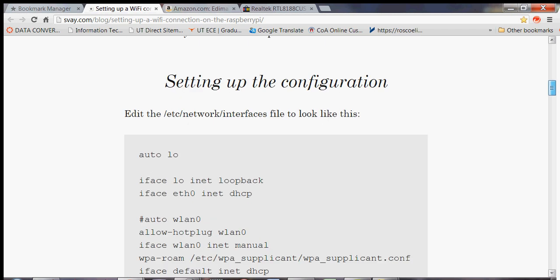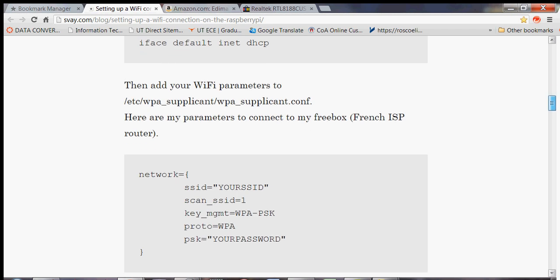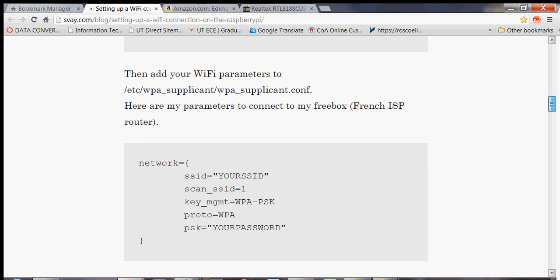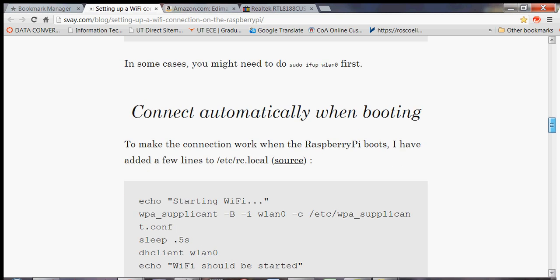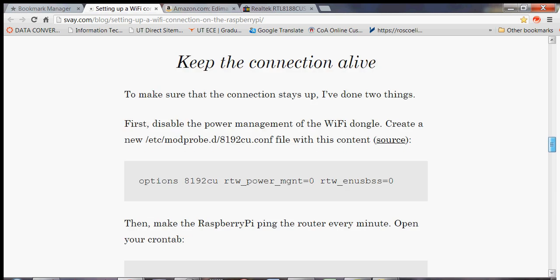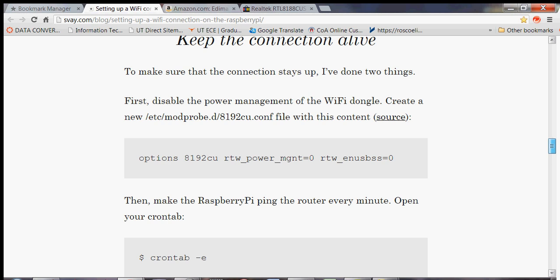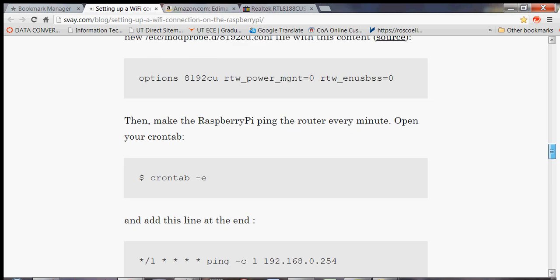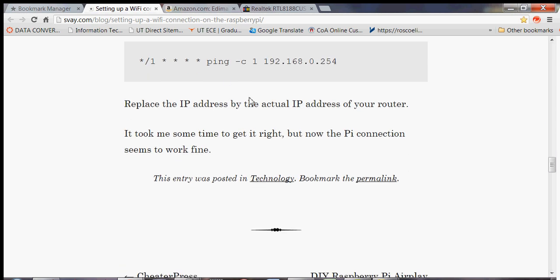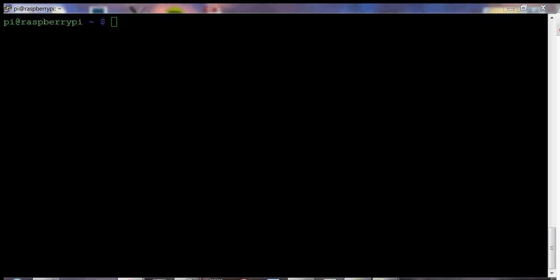So not only he changed the interfaces file, he also changed the WPA supplicant, he changed the RC local and he also messed with the power management. And I've tried all of these methods, not only this one, but it didn't work for me for some reason. Maybe I'm using the latest distro.